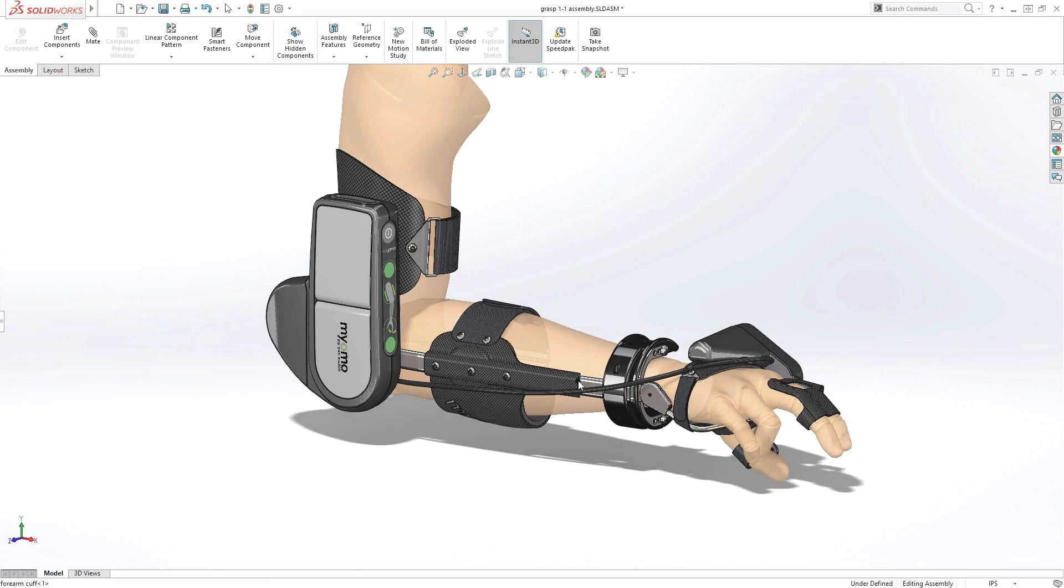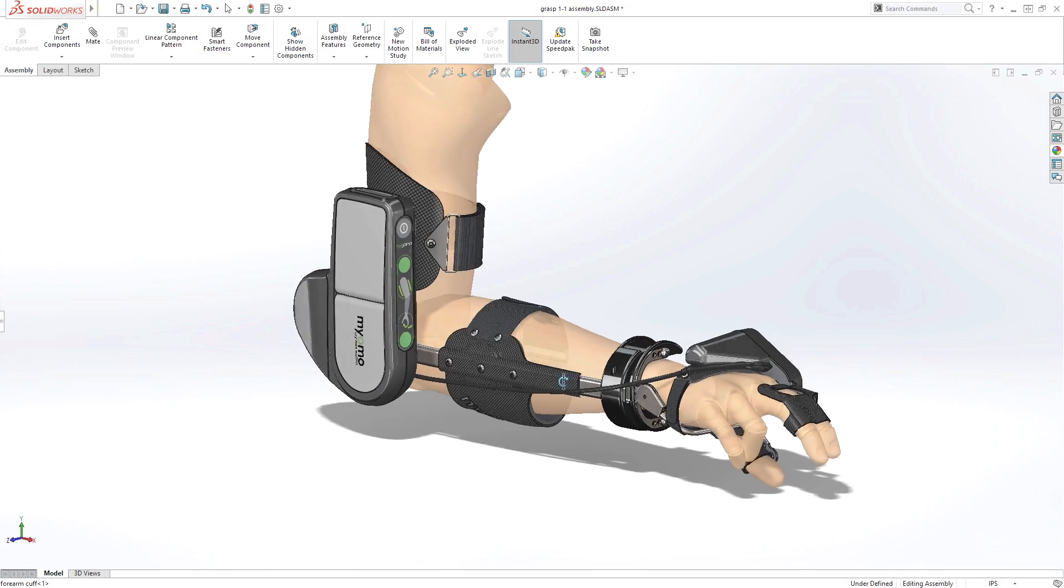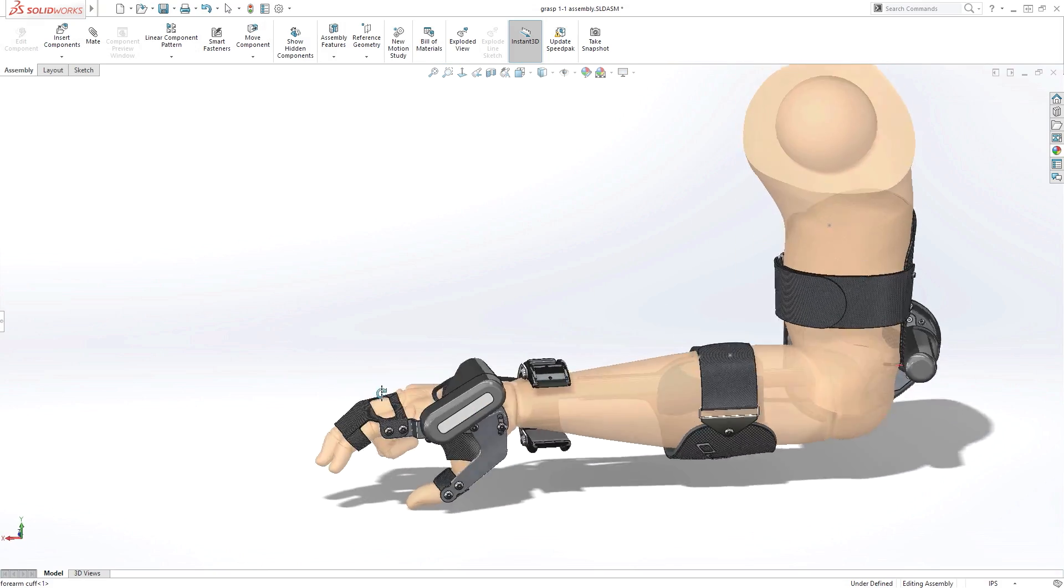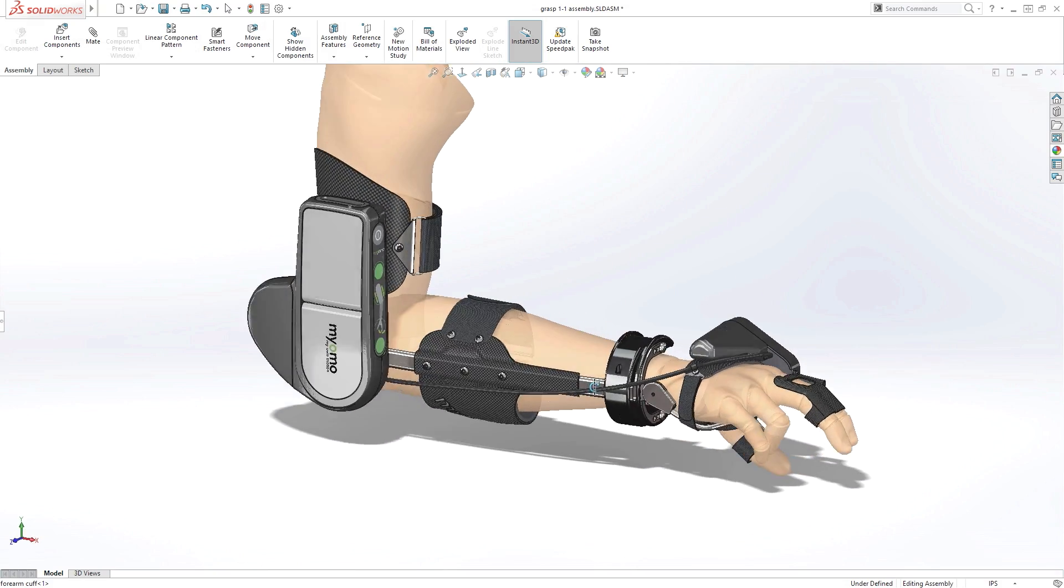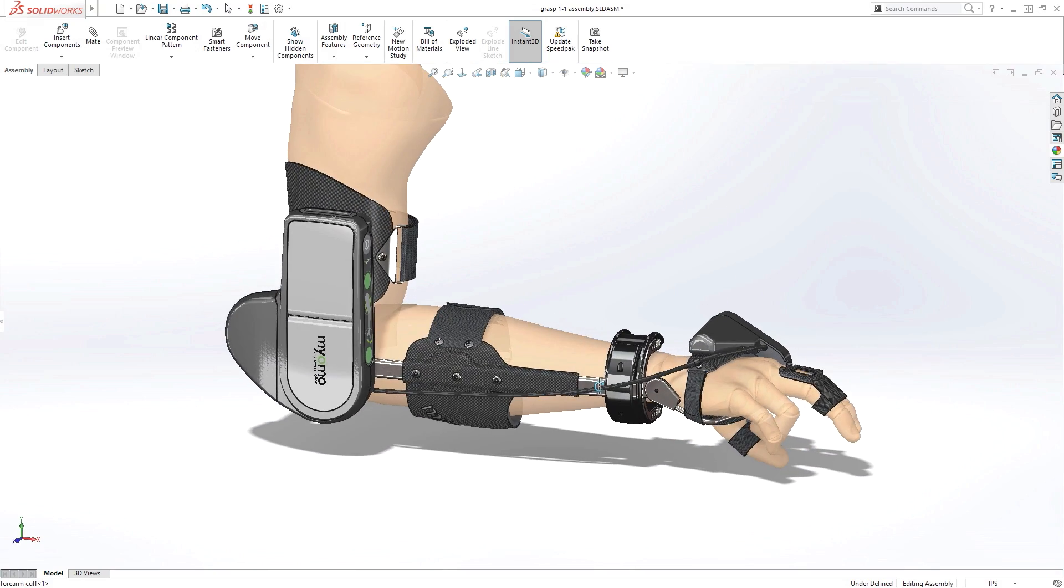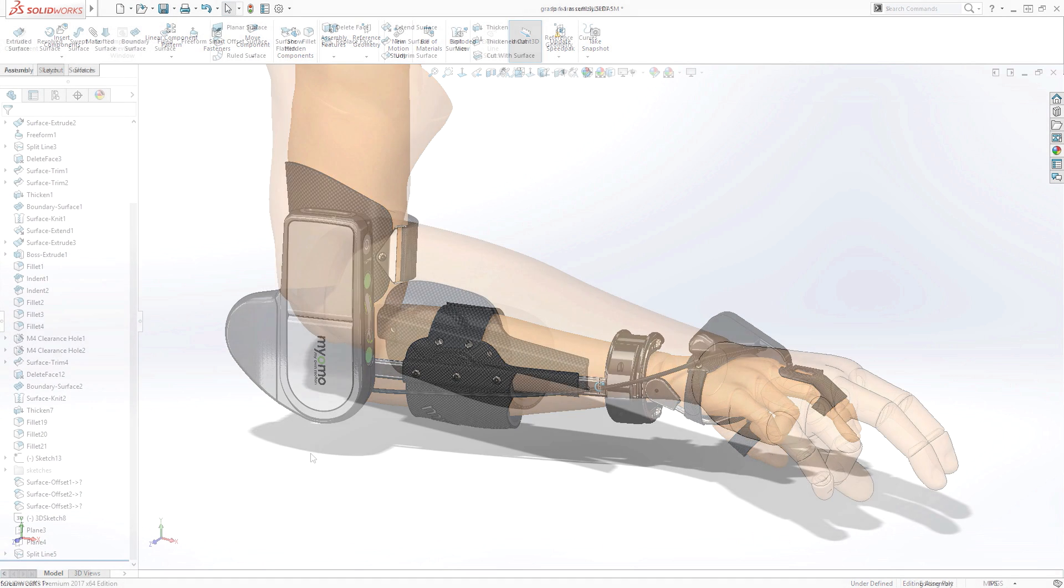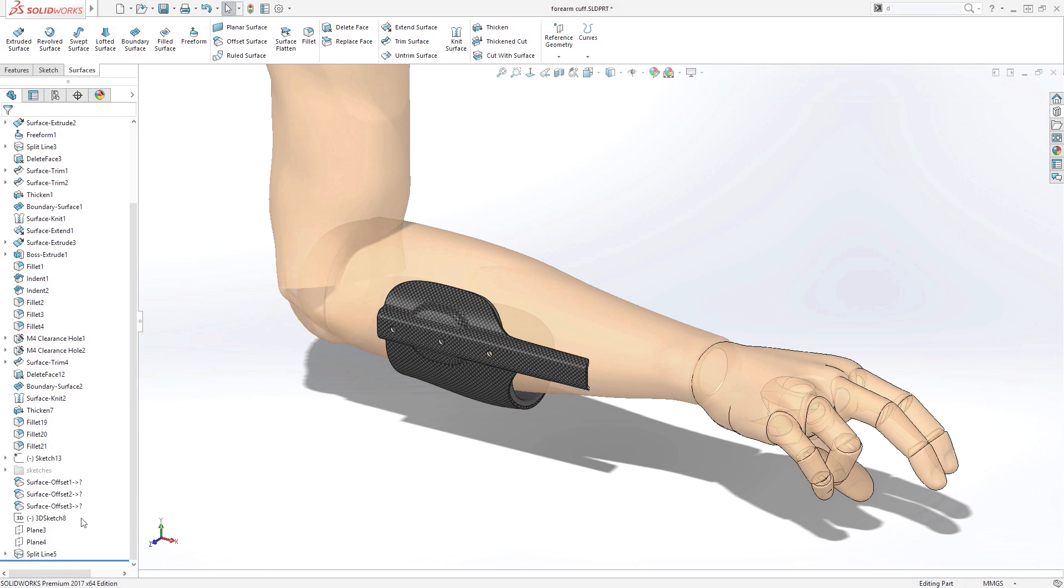Creating complex 3D geometry has always been challenging, but SOLIDWORKS 2017 introduces powerful new features to help remove the obstacles to driving your innovation.